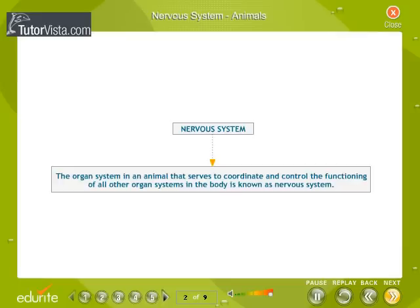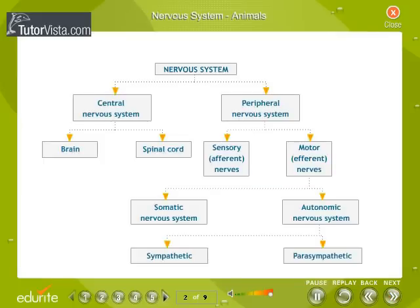Nervous System in Animals. The organ system in an animal that serves to coordinate and control the functioning of all other organ systems in the body is known as the nervous system. In humans, the nervous system has two main divisions: the central nervous system (CNS) and the peripheral nervous system (PNS). The central nervous system consists of the brain and spinal cord. The peripheral nervous system includes the sensory and motor nerves. The organization of the nervous system is given here.